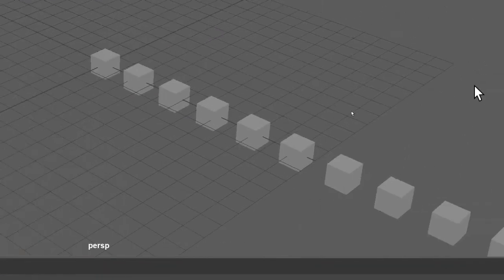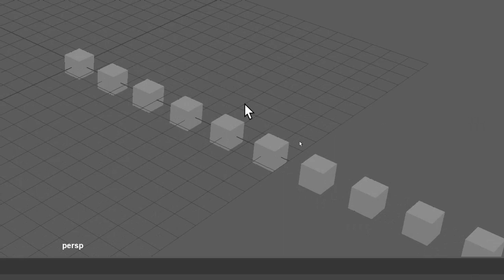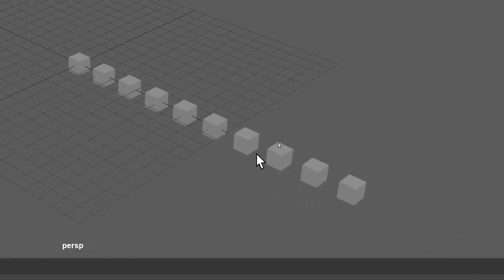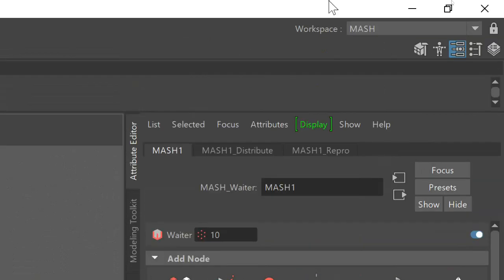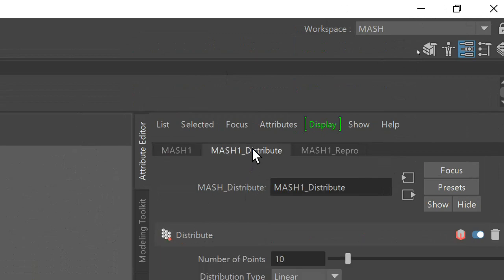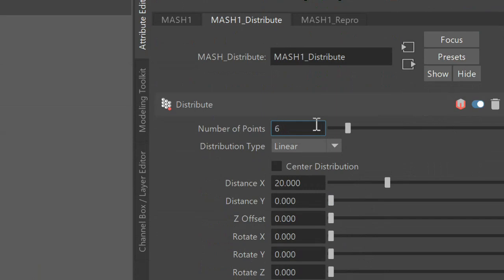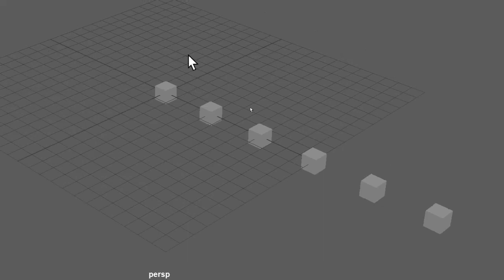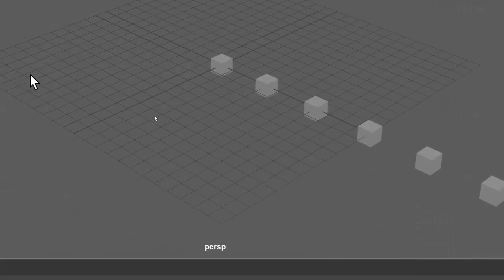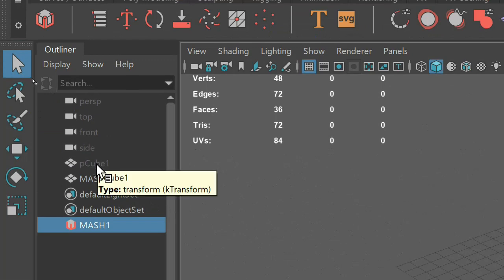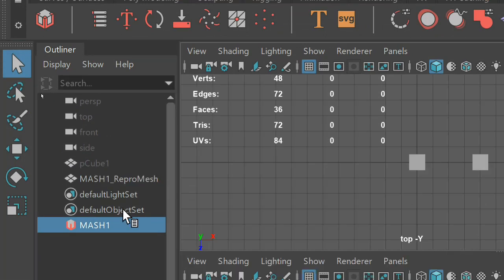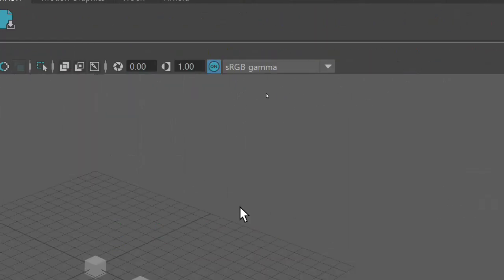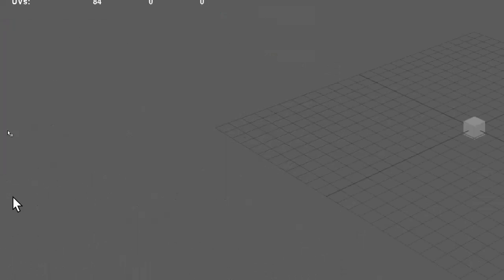And as you can see, you've got a MASH network of 1, 2, 3, 4, 5, 6, 7, 8, 9, 10 boxes and you can change these boxes in the MASH distribute. So you can change this from 10 to 6 and you'll have 6 cubes. Oh, I should probably also tell you that your original cube will be hidden and basically anything you do to your original cube will be done to your MASH cubes.